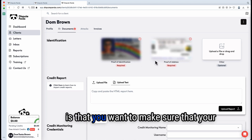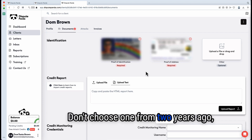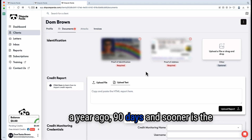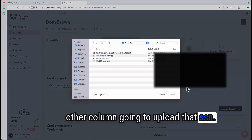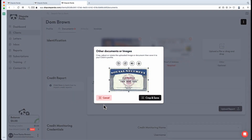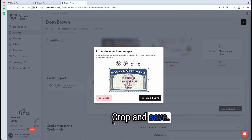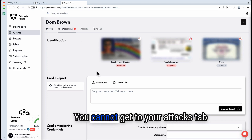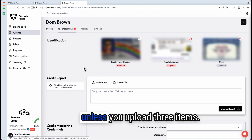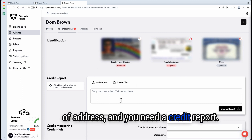Make sure your utility bill is no more than 90 days old — don't use one from two years ago or a year ago. 90 days or sooner is best. Last, upload your SSN in the other column. Crop it so nothing is on the outside, then crop and save. Now that you have your documentation uploaded, you'll notice the attacks tab is blurred out. You cannot access the attacks tab unless you upload three items: proof of identification, proof of address, and a credit report.